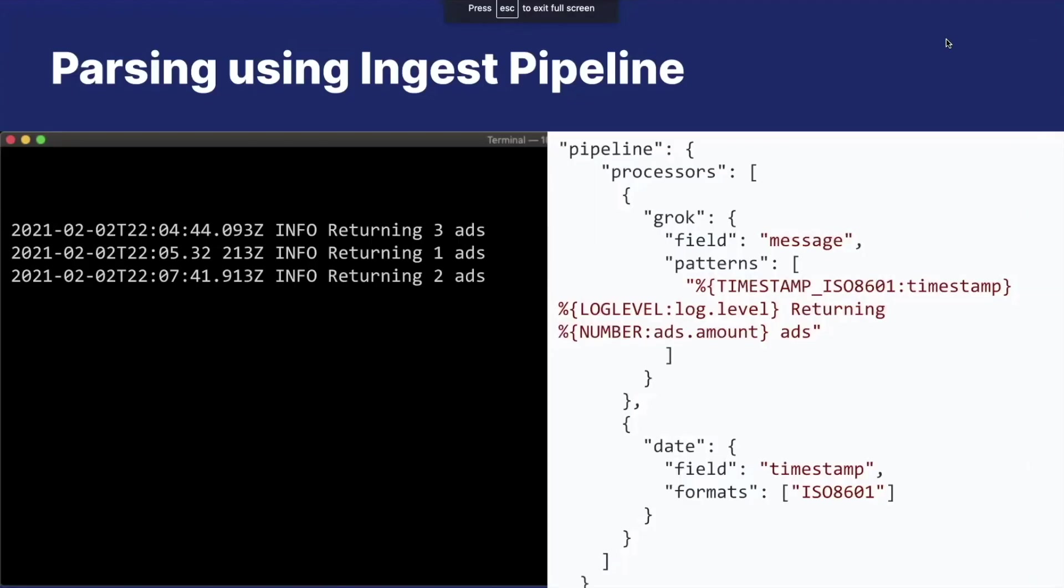Just to show you the other solution as well, this is what it would look like if you were to use a pipeline instead. So you would just extend the pipeline by also extracting the log level and the number of ads, in addition to just the timestamp parsing that we've had before.